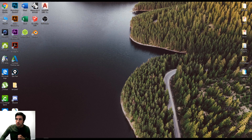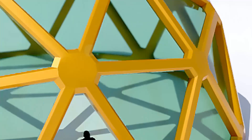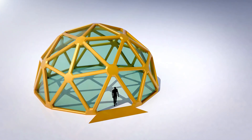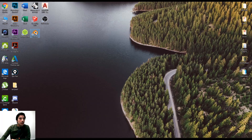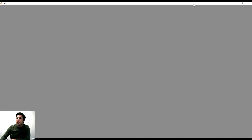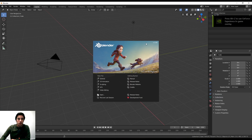Today's tutorial is a little bit different because I'm going to be using a different software and combining it with Rhino. The software is called Blender, and what's really cool about this program is that it's 100% free — you can go to their site and download it. It has some really cool modeling features that are a little bit harder to achieve in Rhino.